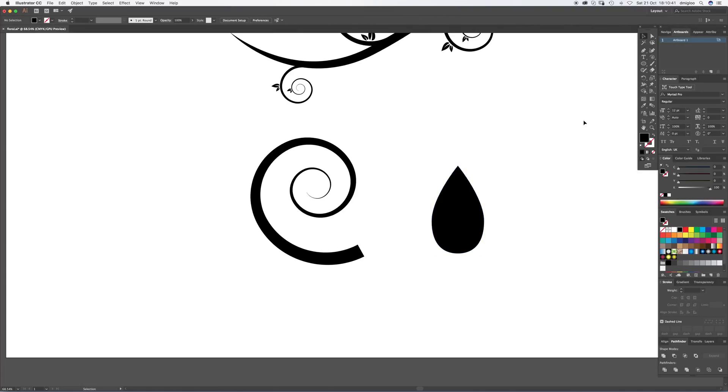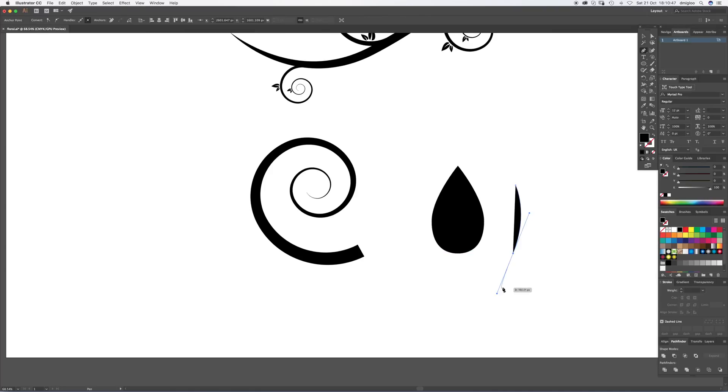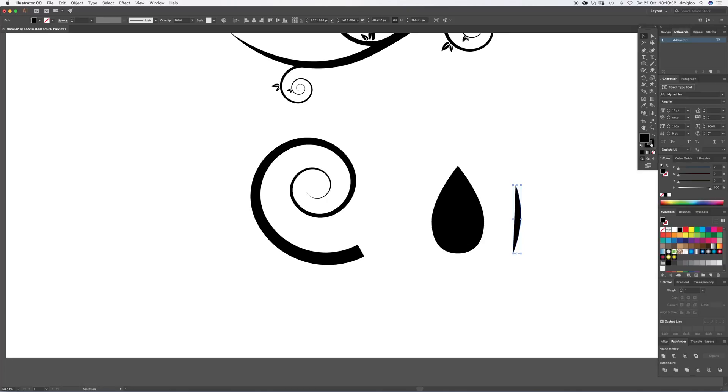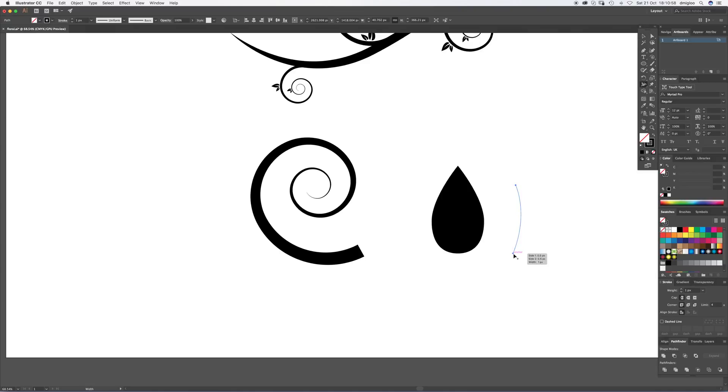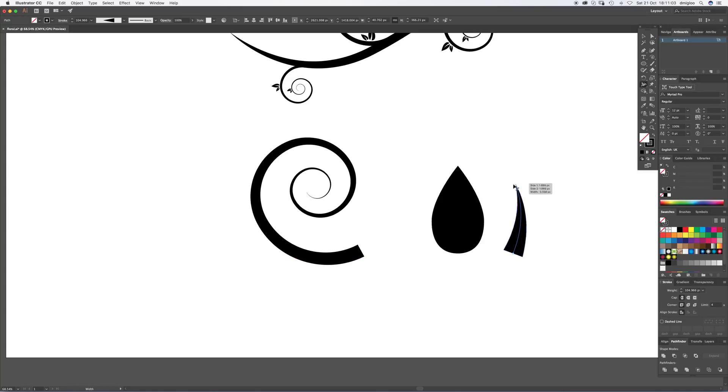Now we're going to use the pen tool, so P, and we're going to draw just a little curve. This is going to make up the vein of the central leaf. Again, pull your black over to your stroke and knock out your fill color. Go back to the width tool, drag this one out quite a way for this bit, and drag the end out and just put it to a point. That's probably about right.